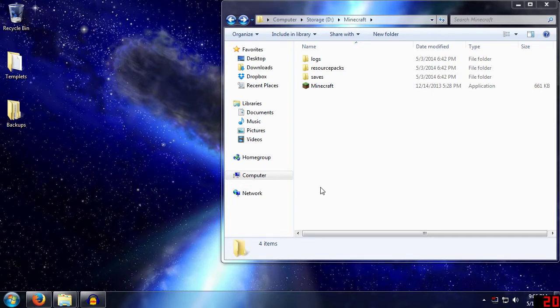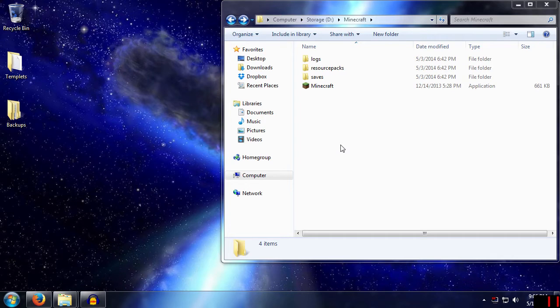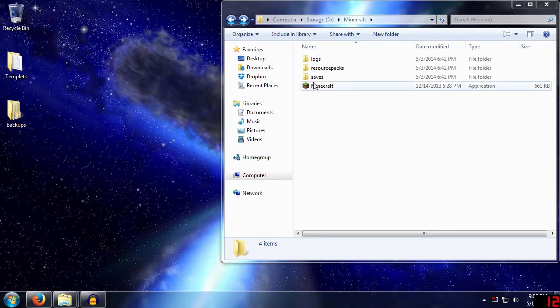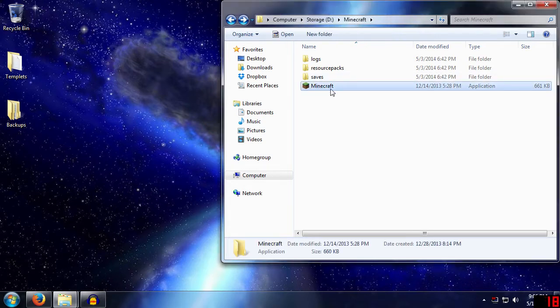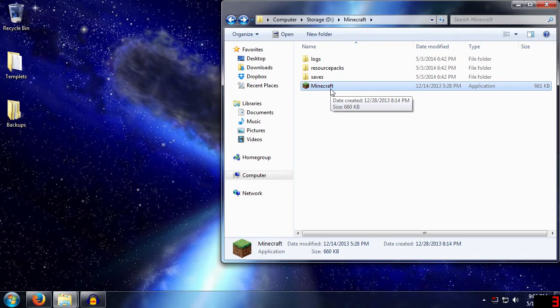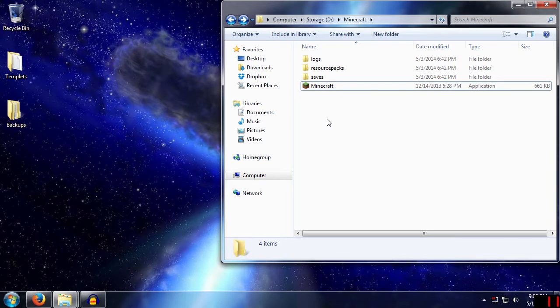If we remember the first time I walked you through changing the Minecraft installation, we created a batch file that set the app data variable to wherever we wanted it. The second time I revisited it, I did it through the new Minecraft launcher that doesn't work the same way. The way this works is shockingly similar.